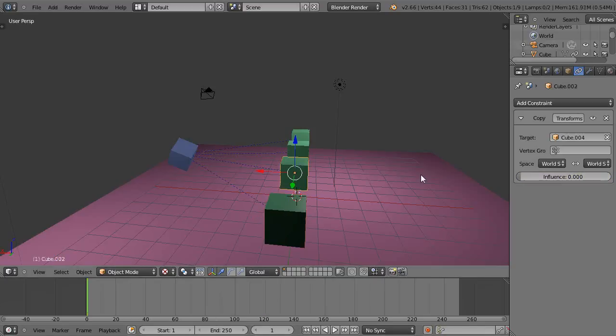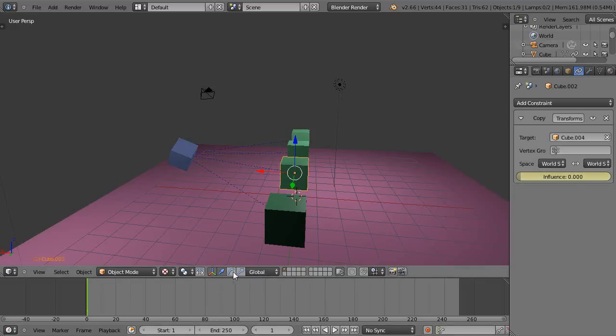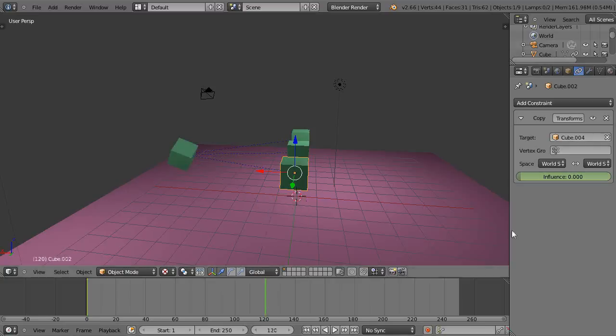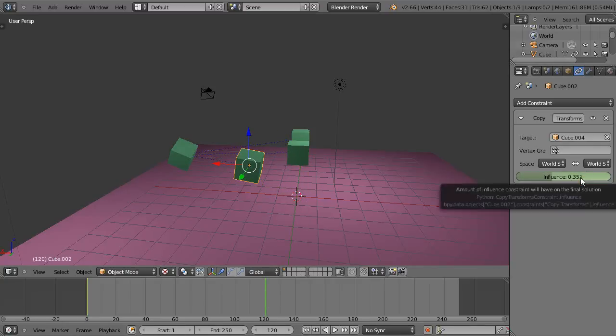I'll do this one here, I'll press I here. And at frame 120 maybe I'll only go part of the way, and I'll press I.